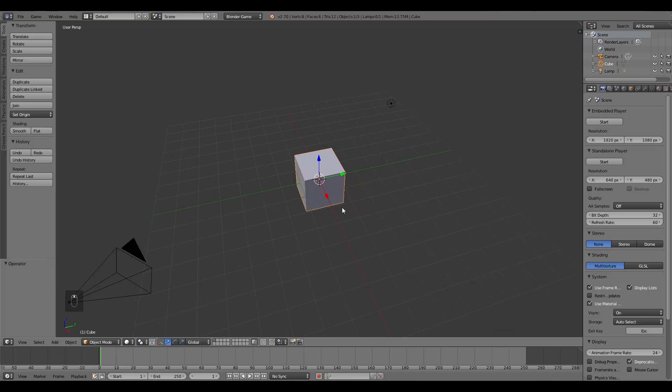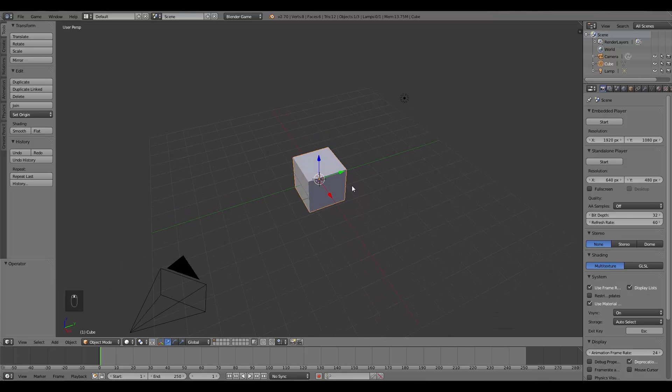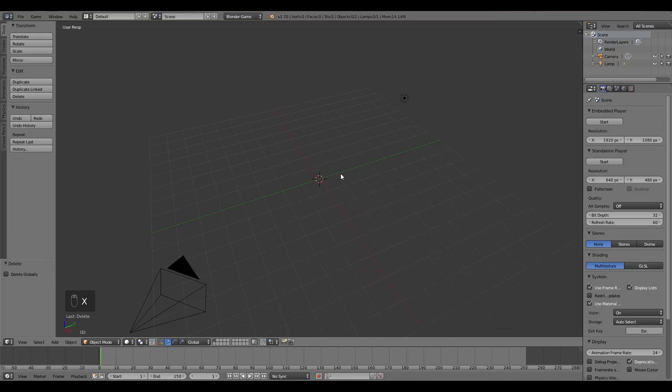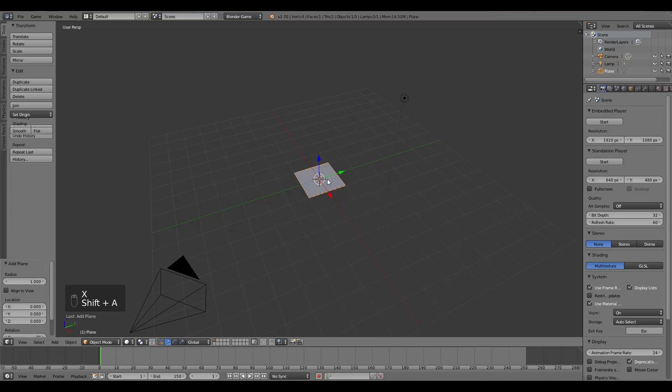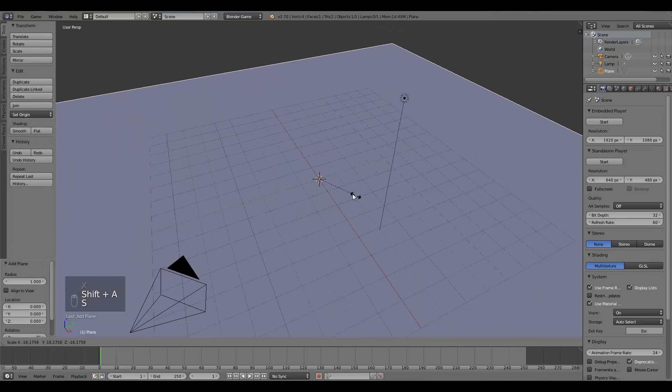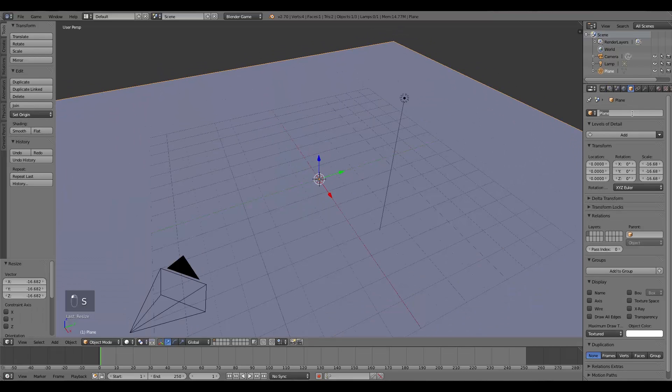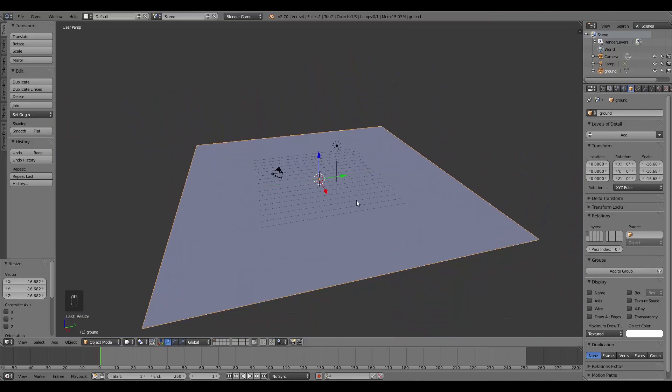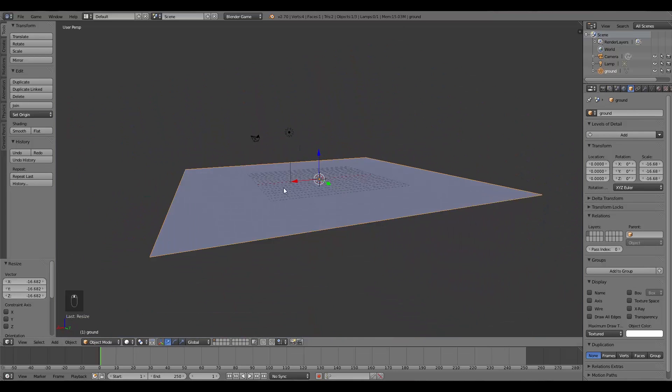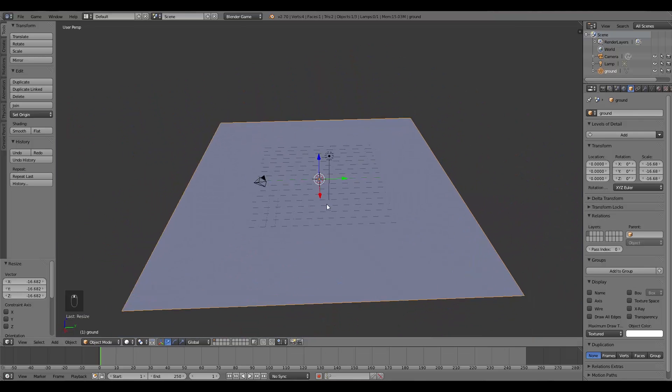The next thing I'm going to do is delete this cube here, so X and delete. Shift A, add a plane. This will be my ground, so I'll go over here and call it Ground.